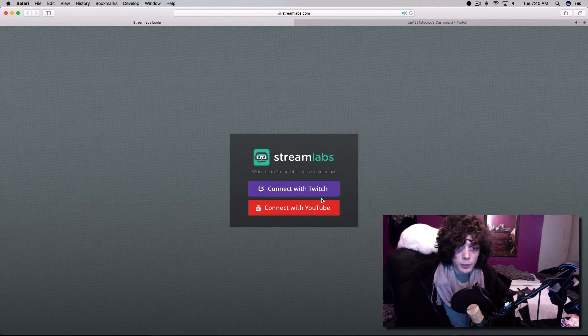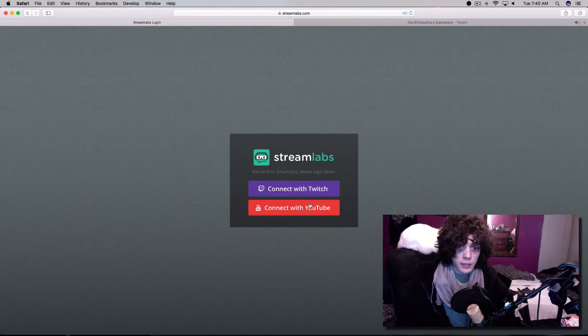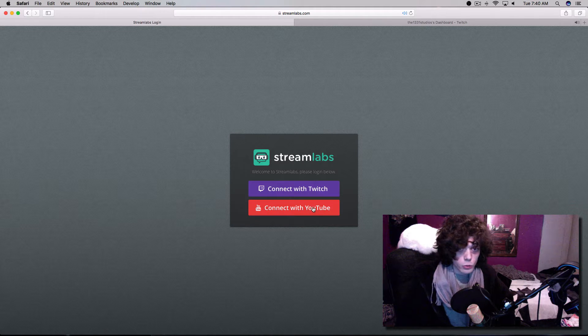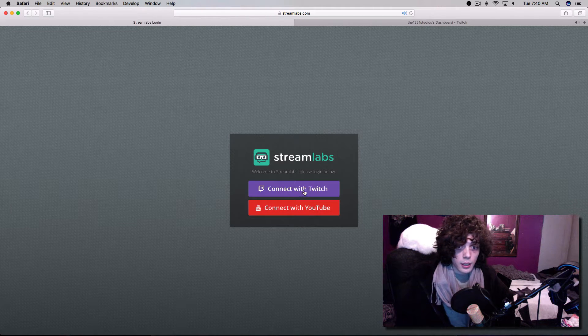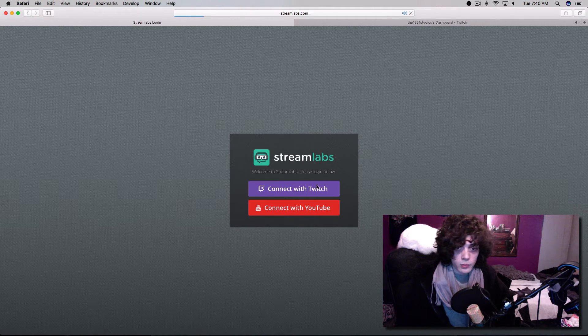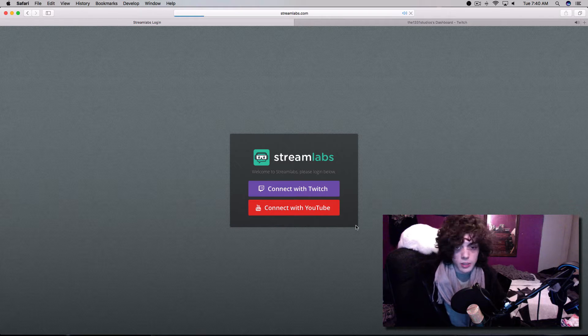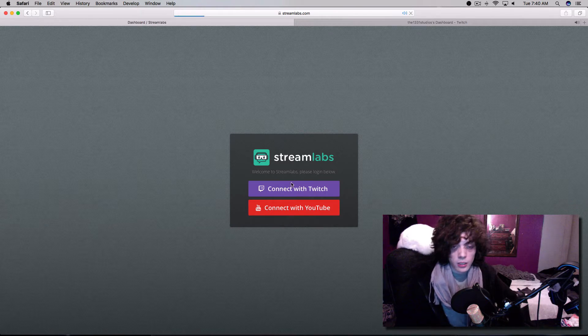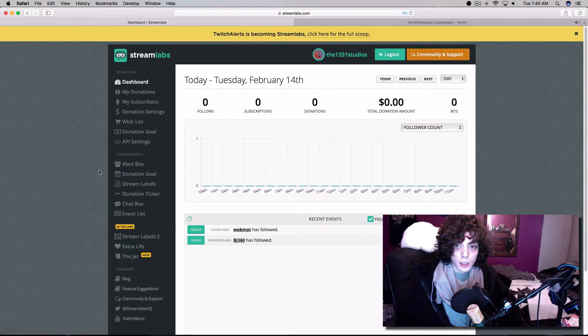I'm going to connect it with my Twitch, but you can connect it with your YouTube as well, but just for the sake of, because I did Twitch last time, I'll do Twitch again, and we'll go in here.